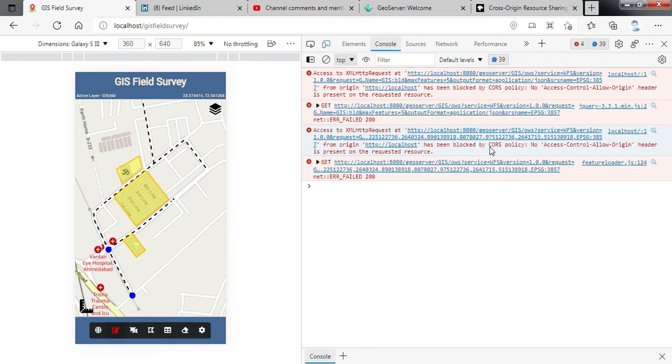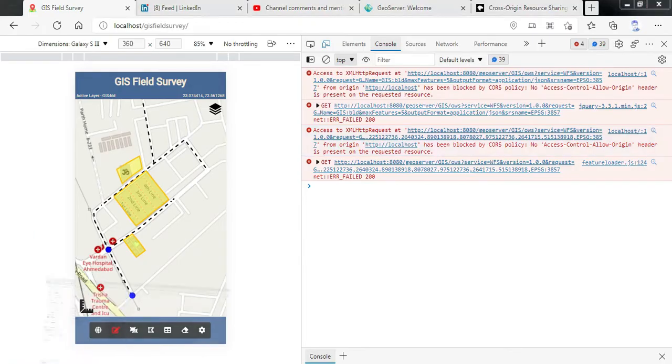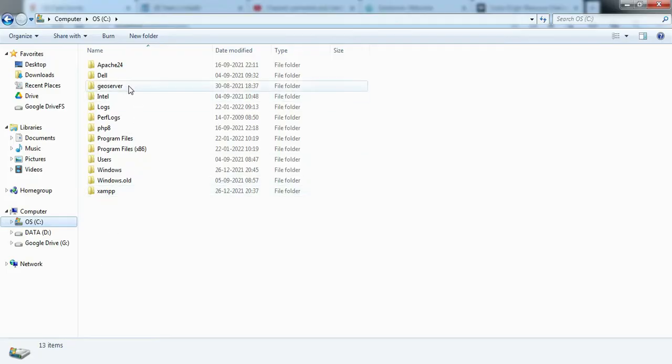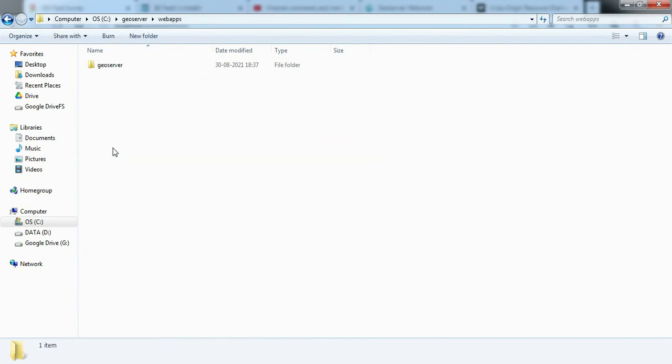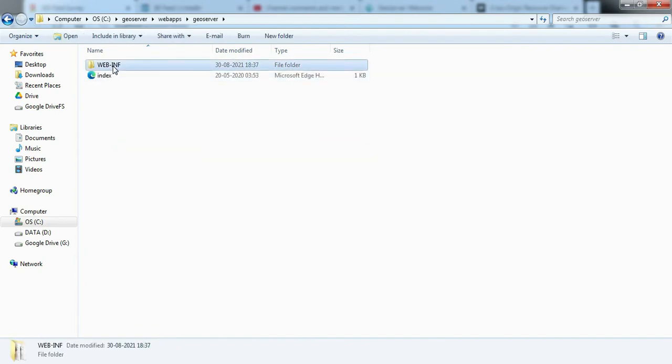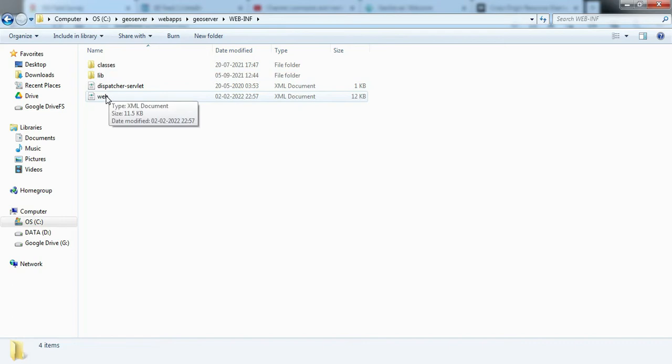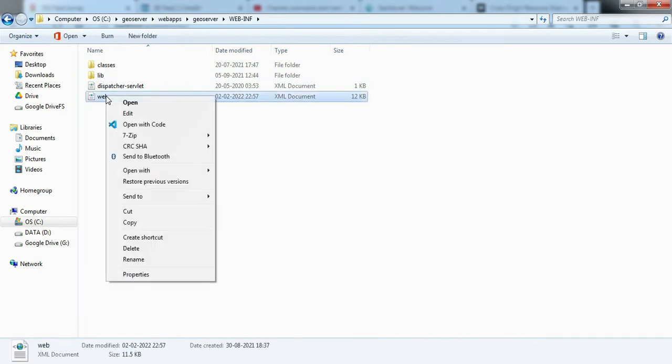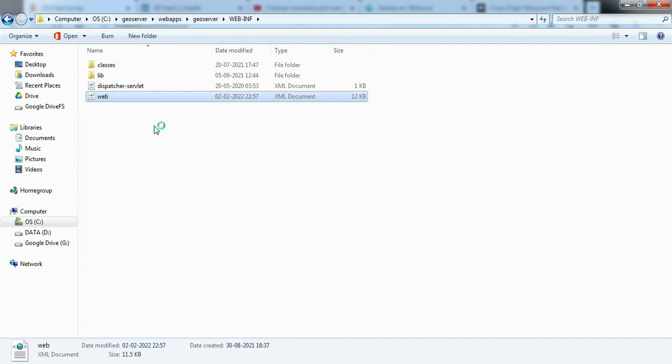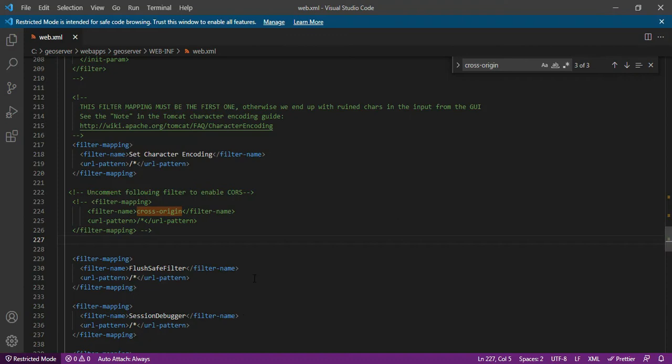Now let us understand how to solve this error. So what we have to do is we have to reach to the GeoServer folder where we have installed the application. In that we have to go to webapps, GeoServer, WEB-INF and then we have to reach to web.xml file. You have to open this thing in any of the text editor. I am using Visual Studio Code. So I will open that file into the Visual Studio Code application. So I am opening that. You can see it has opened over here.